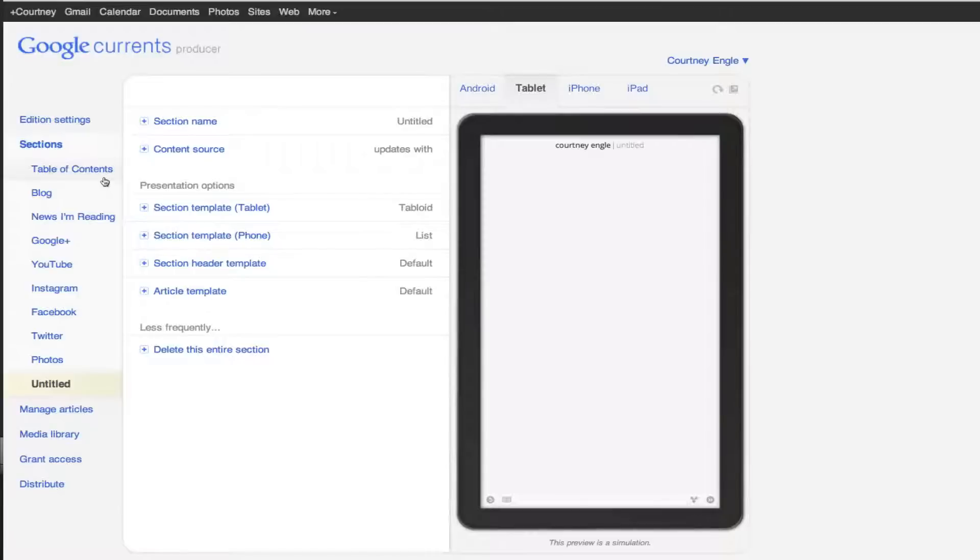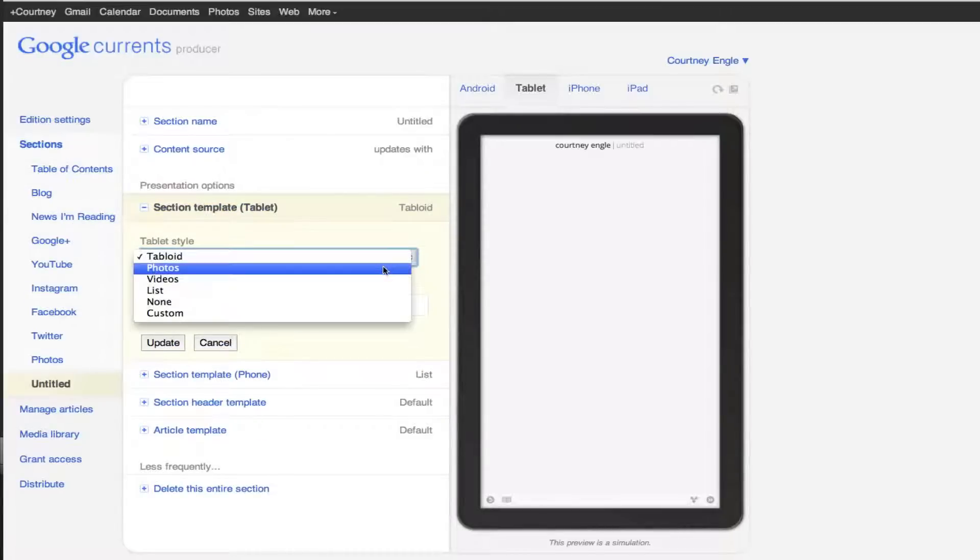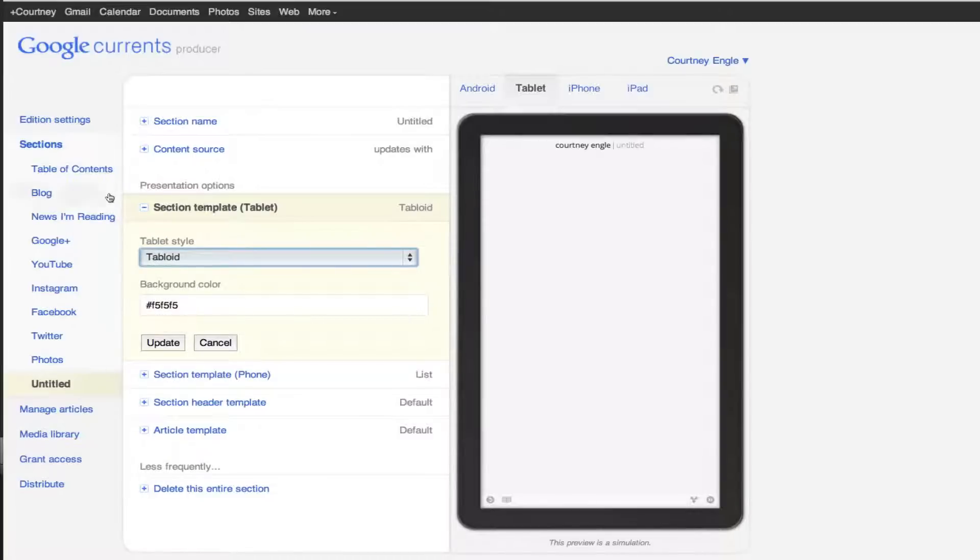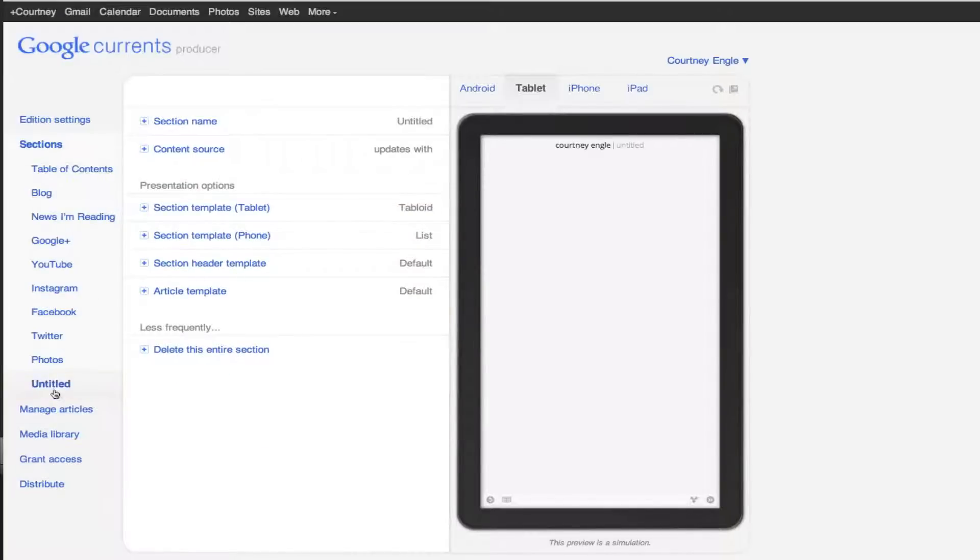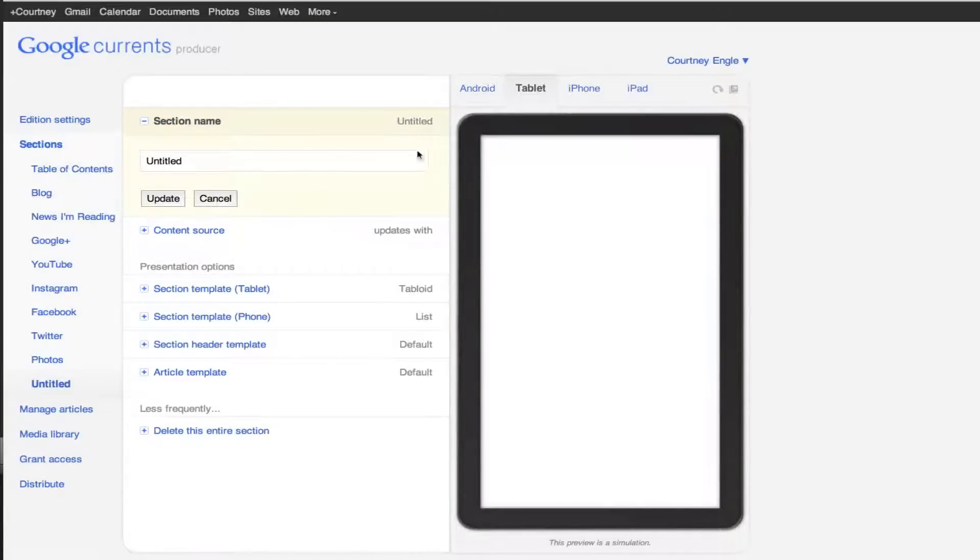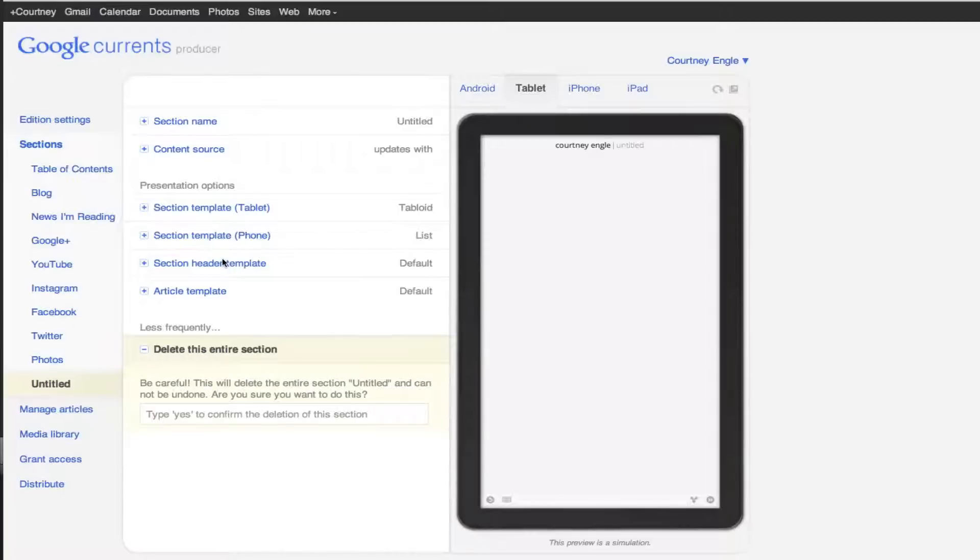Then what you get is under each of these things, it says presentation options, and it lets you select what kind of a template you would like. So in all of these sections, I've already got the ones that I want, so I'm going to cancel, delete this section, that's fine.